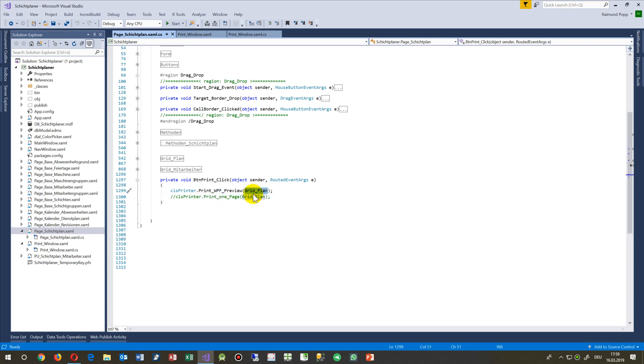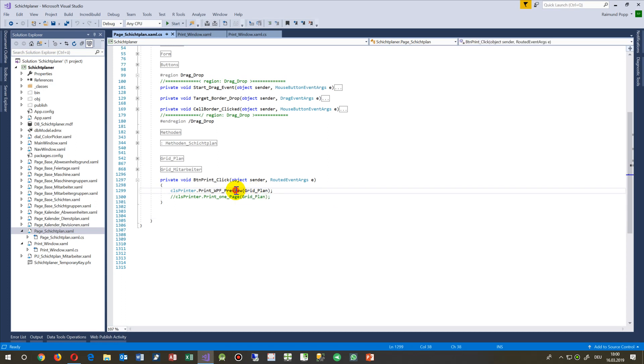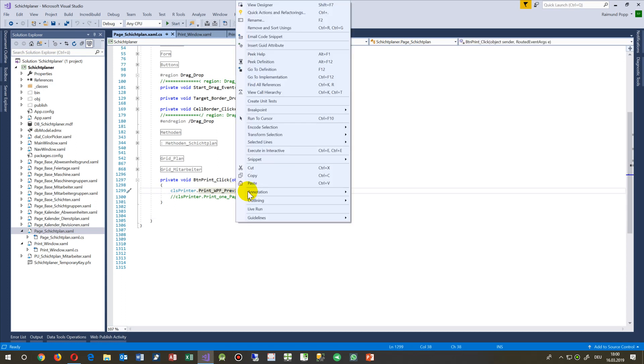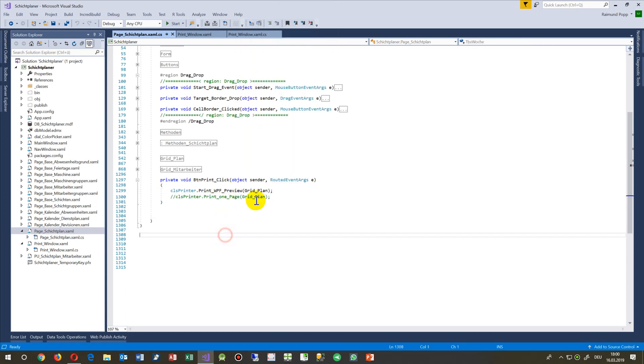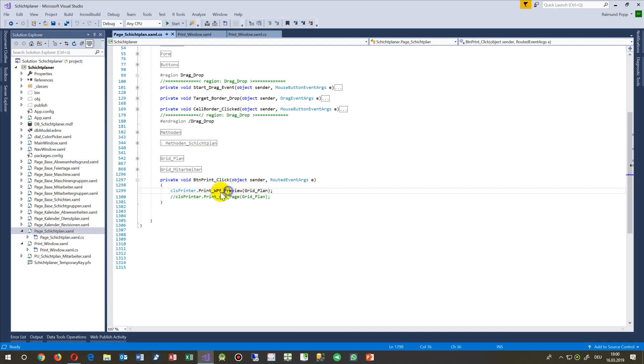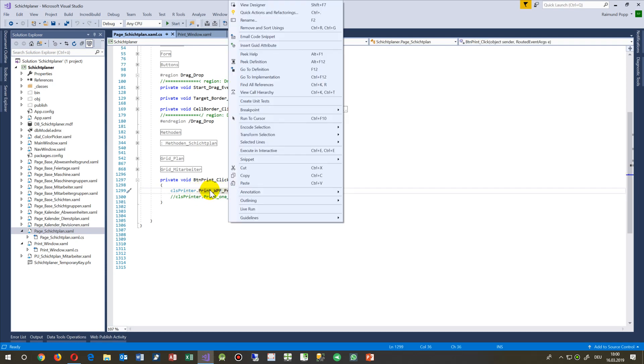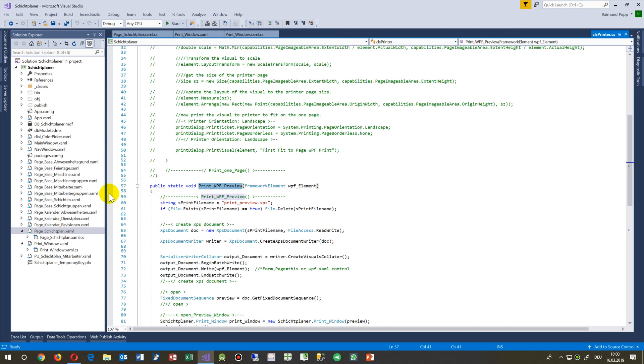Inside there there's a WPF element - that's what we see there. If I want to print the entire page, then I would say simply this and then I go to this method.